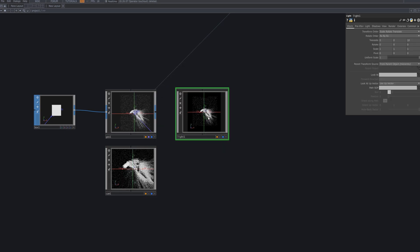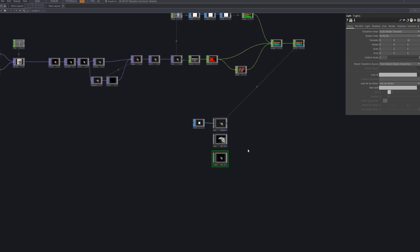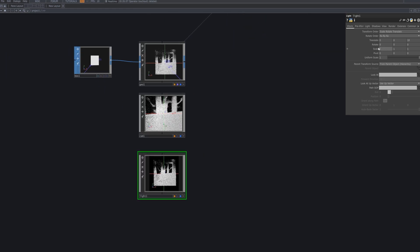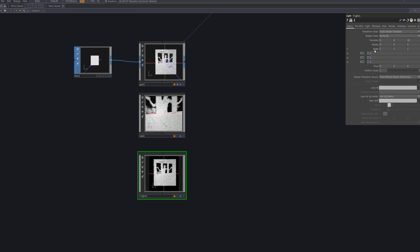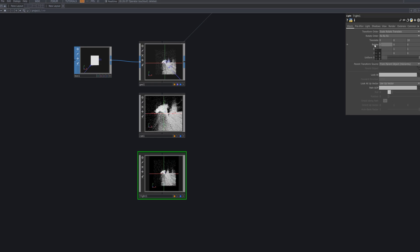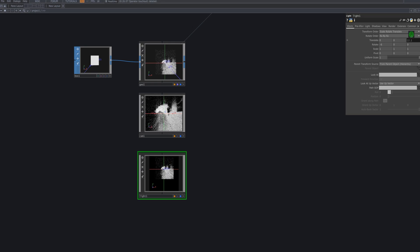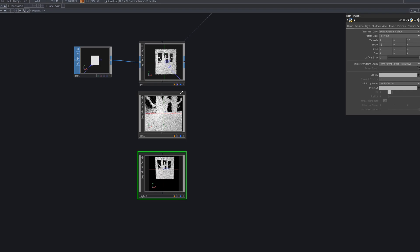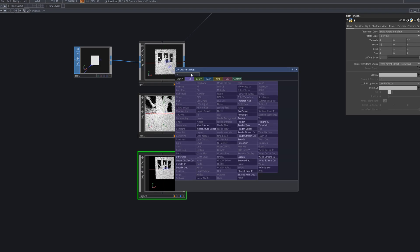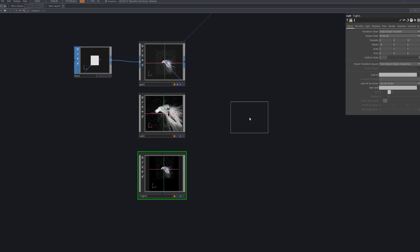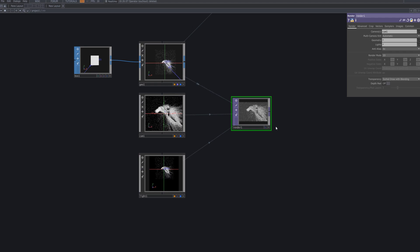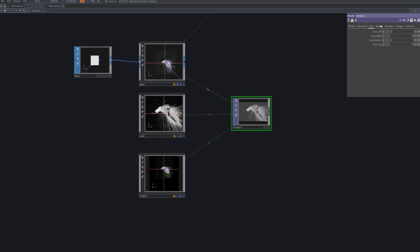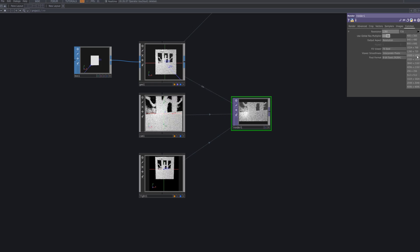Next, bring in a Light COMP. This light emphasizes the visual depth and three-dimensionality of the point cloud in 3D space, making each point appear differently depending on the lighting. It enhances the overall atmosphere and effect, making it look more realistic. Connect a Render TOP — this outputs the 3D scene to the screen, generating the final image with the combined point cloud and lighting effects.